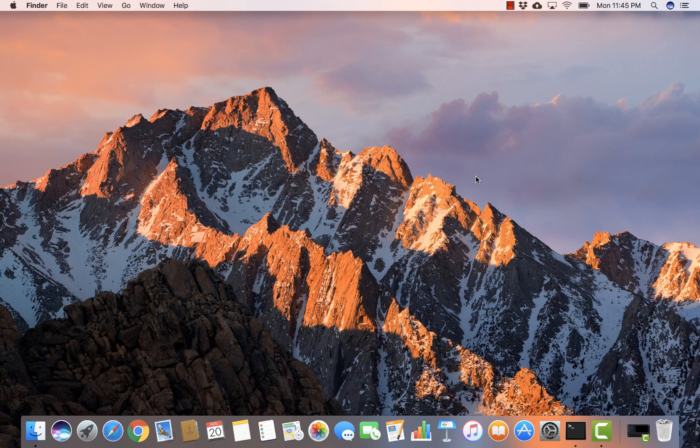Welcome back everyone. In this segment, I'm going to show you how to actually install Anaconda on a macOS system.